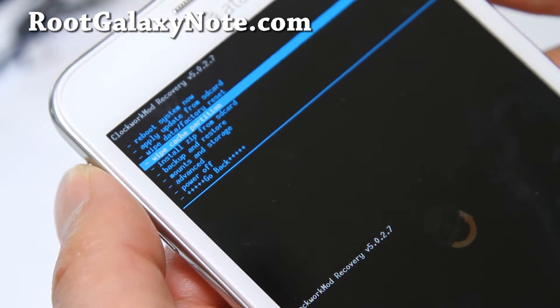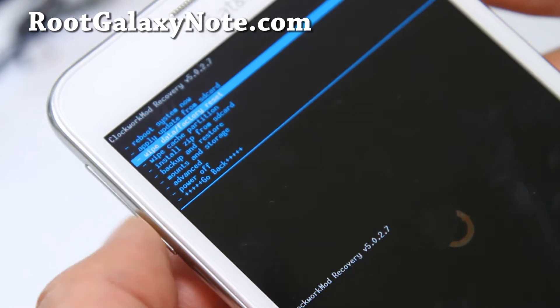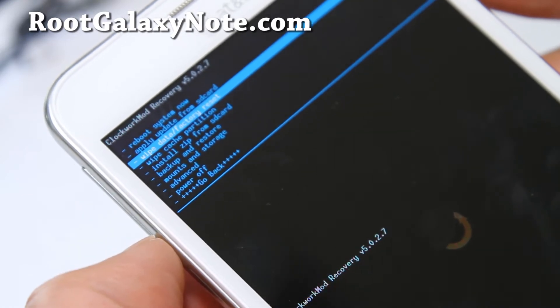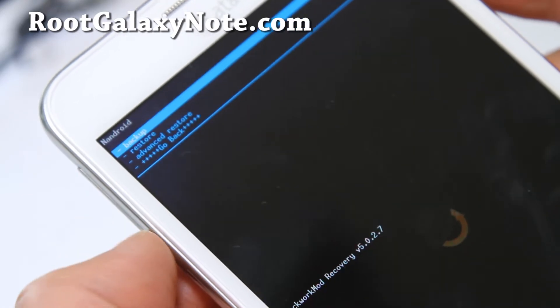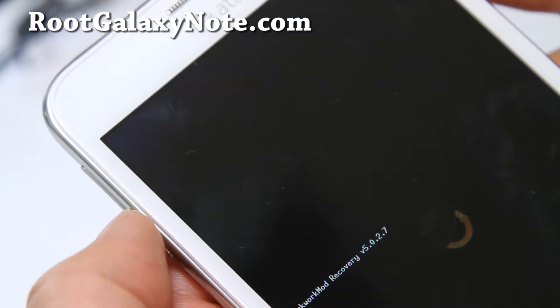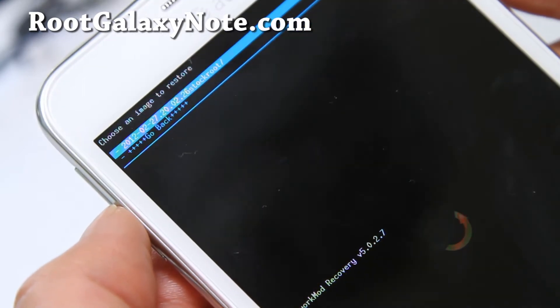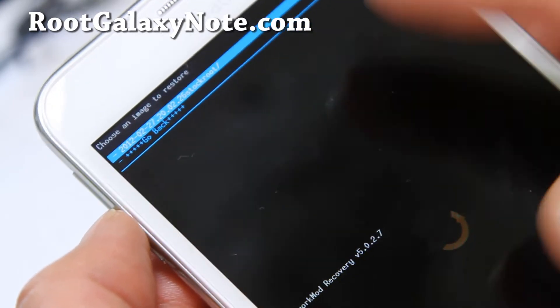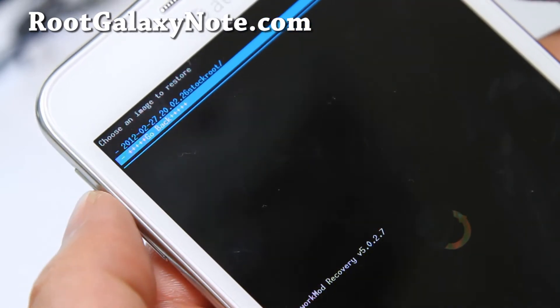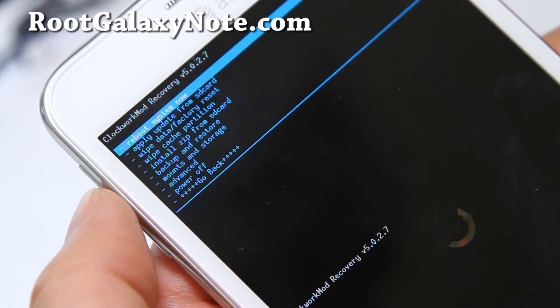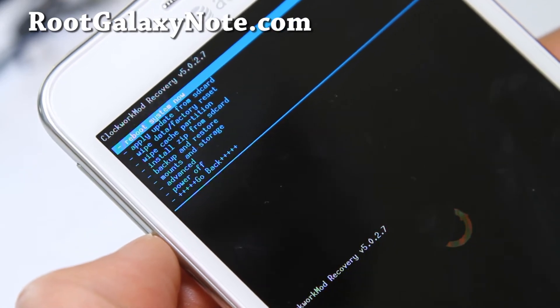After you've backed up everything, we're ready to go. I'll show you backup and restore. If you go to restore, it has a timestamp and stock root. That's my stock rooted ROM, so I can always restore if something goes wrong.